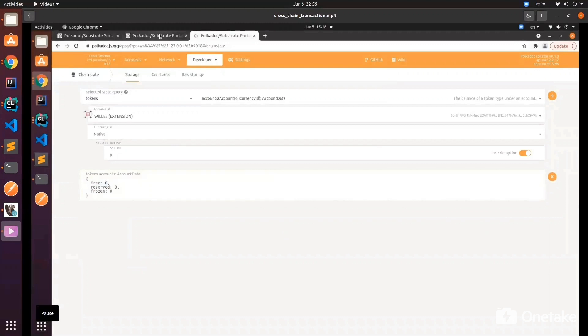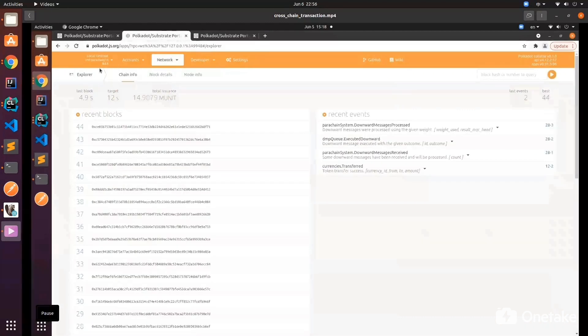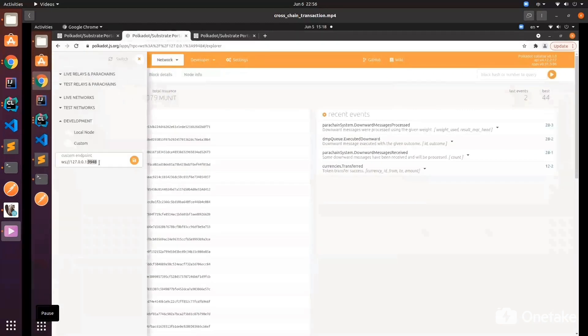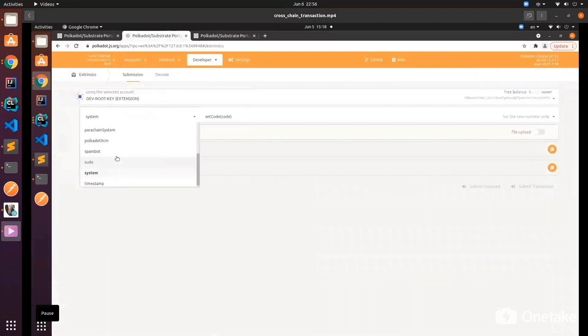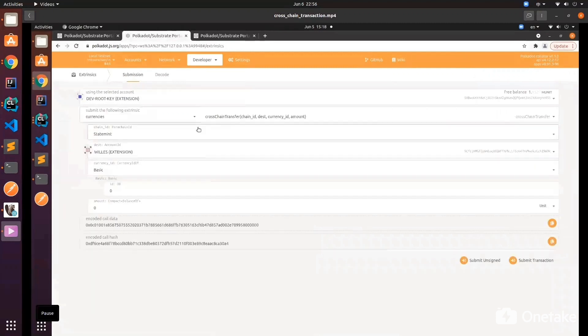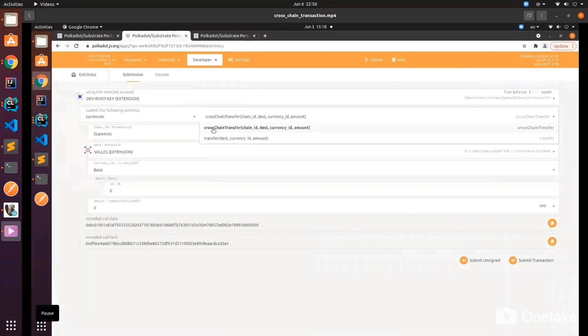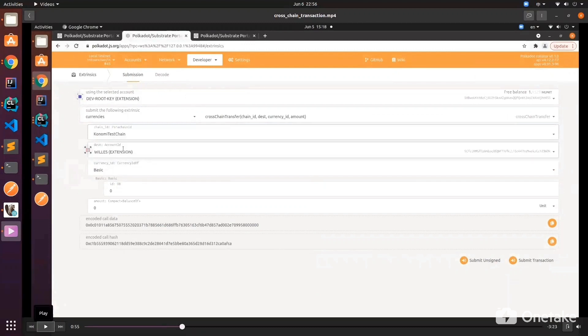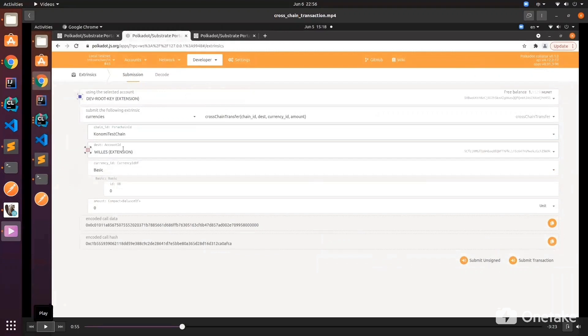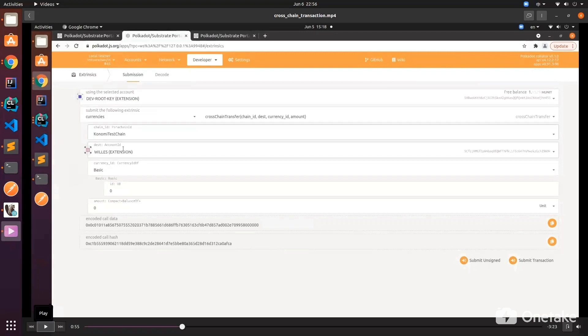Now let's go to our sender chain and use our currency module to do a cross-chain transfer. We can choose to send to Statemint or Konomi test chain. We will eventually interact with Statemint in the future, but since we are now in testing mode, we will send it to our internal test chain, Konomi test chain, first. In the future we can send to our partner chains as well.